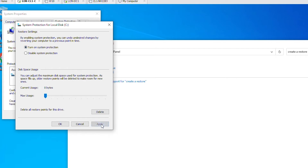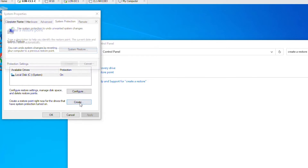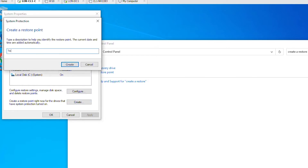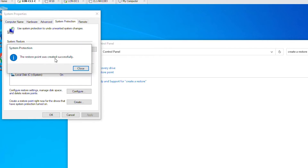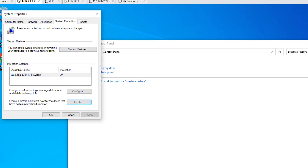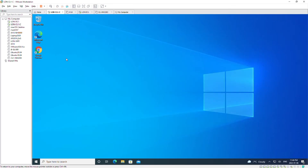Then I'll click Apply, and then click Create. Give it a name and then click Create again. It is creating a restore point right now. The restore point has been created — now click Close.